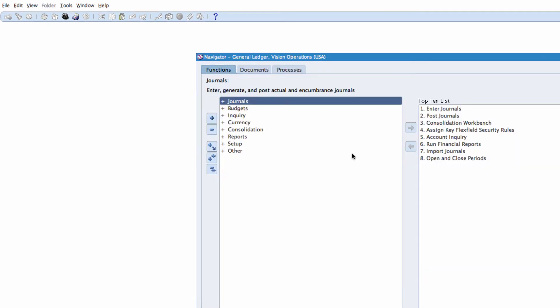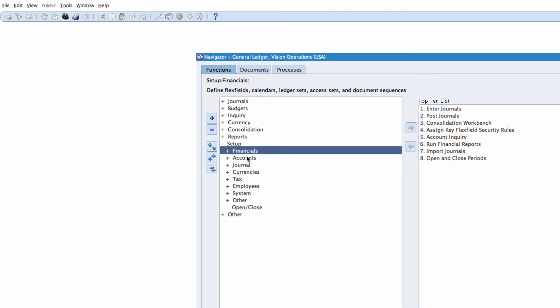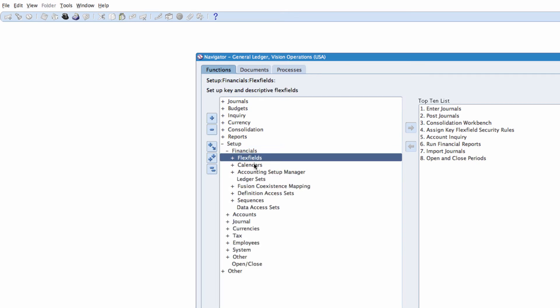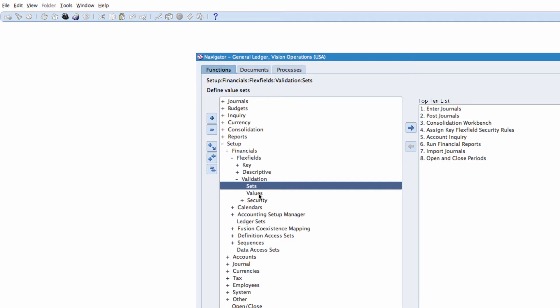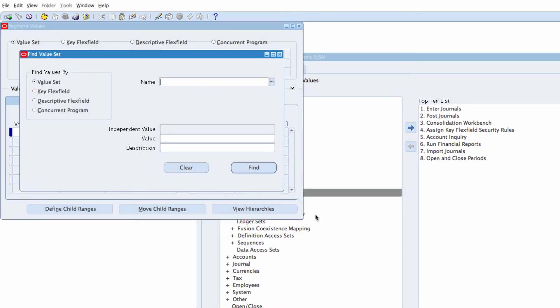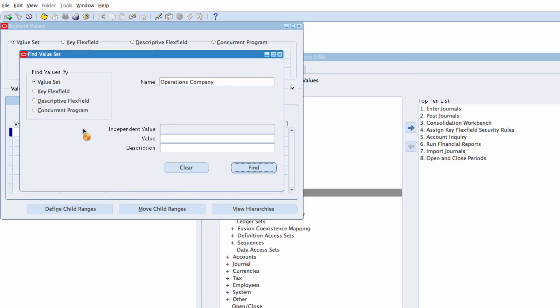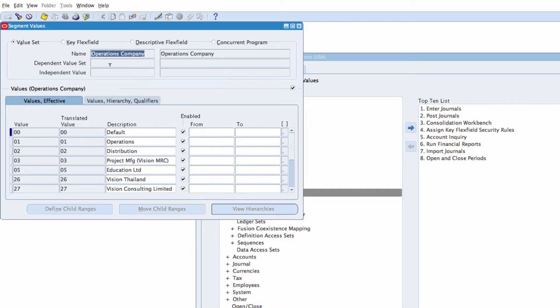From the general ledger Vision Operations USA responsibility, we want to navigate to setup, financials, flex fields, validation, values. We're going to find values by value set and the name that we want is operations company. Click on find and you would have the operations company value set.